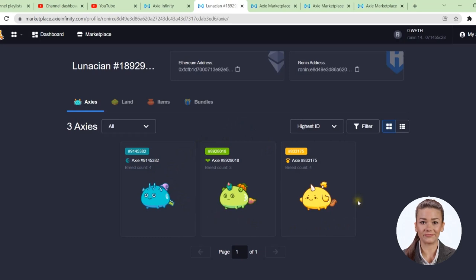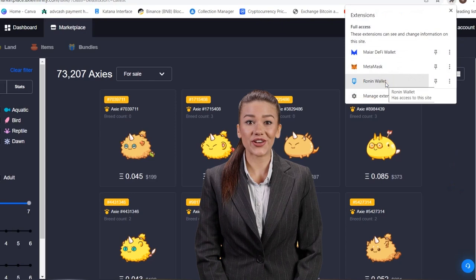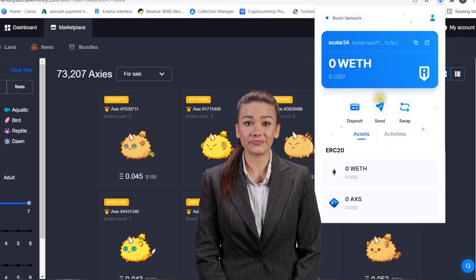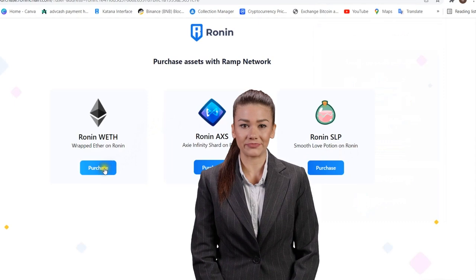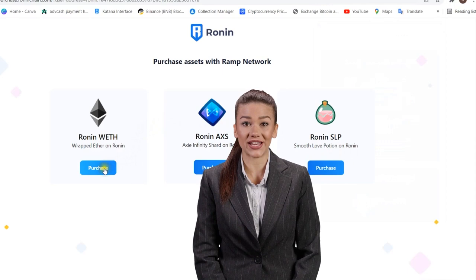To buy wrapped Ethereum, all you have to do is enter your Ronin wallet, using the browser extension, and click on the deposit button. Click continue to purchase, and a new tab will open automatically from where you can buy. Choose Ronin wrapped Ethereum. Choose the amount you want to buy, then choose the payment method, pay, and that's it. Now you can buy your first Axies.